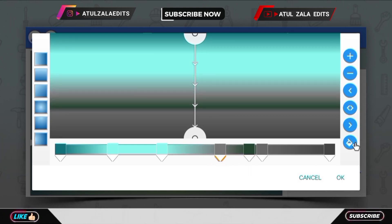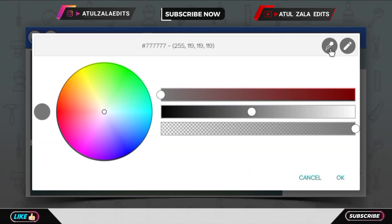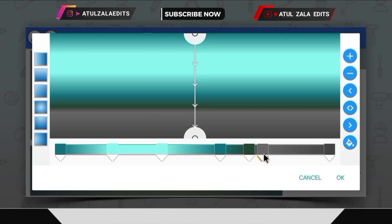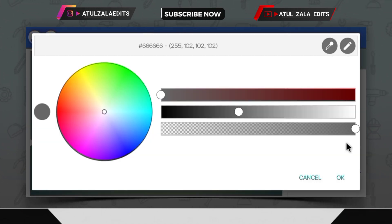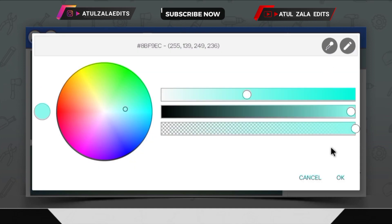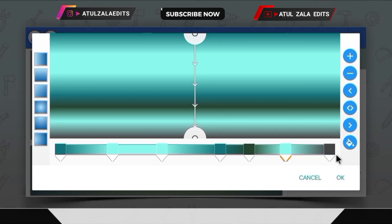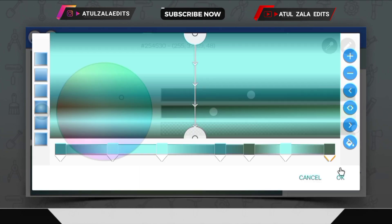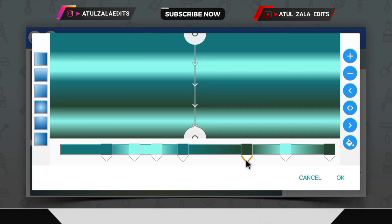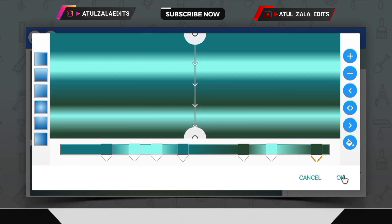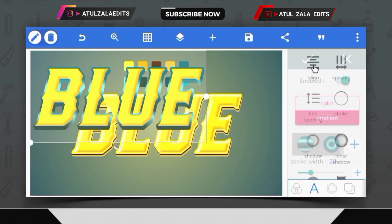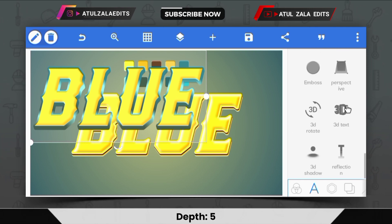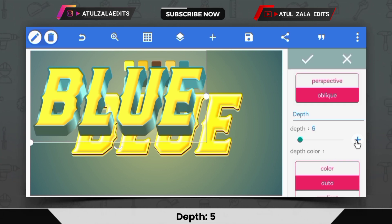Select the fifth point and choose medium teal color. Select the sixth point as cyan color, and select dark teal color for the last point. Then adjust the points accordingly. Then open the 3D text option and set the depth value to 5.